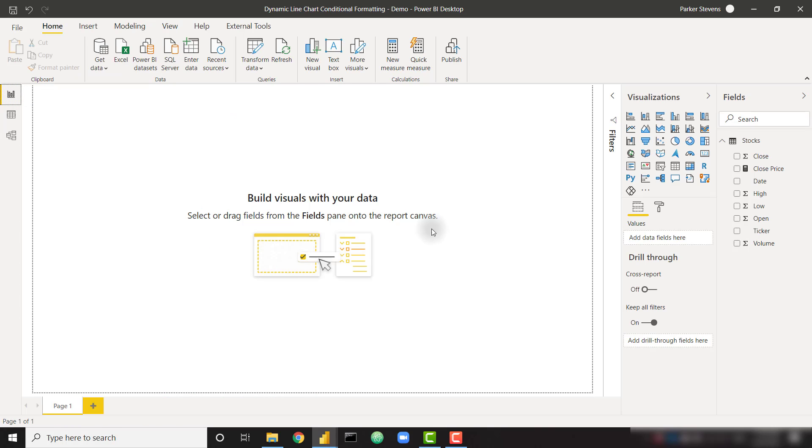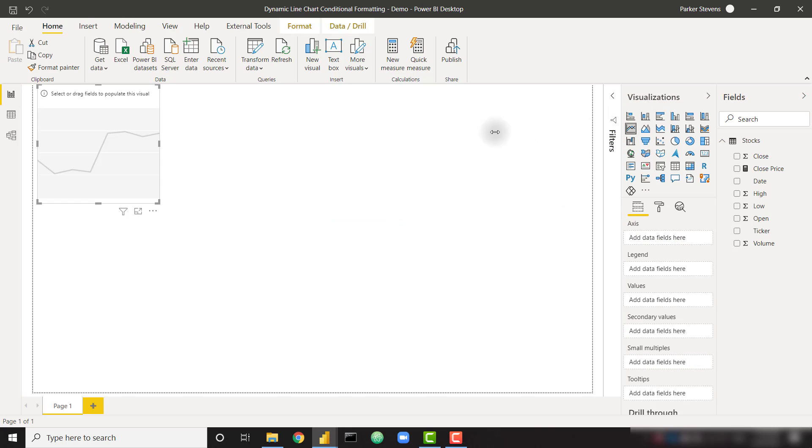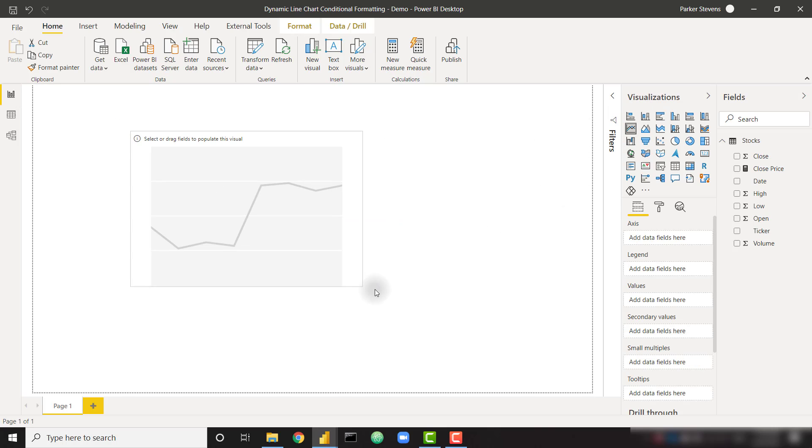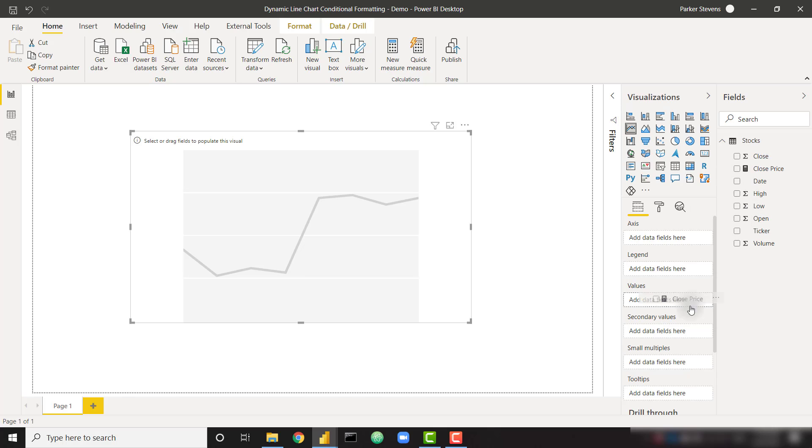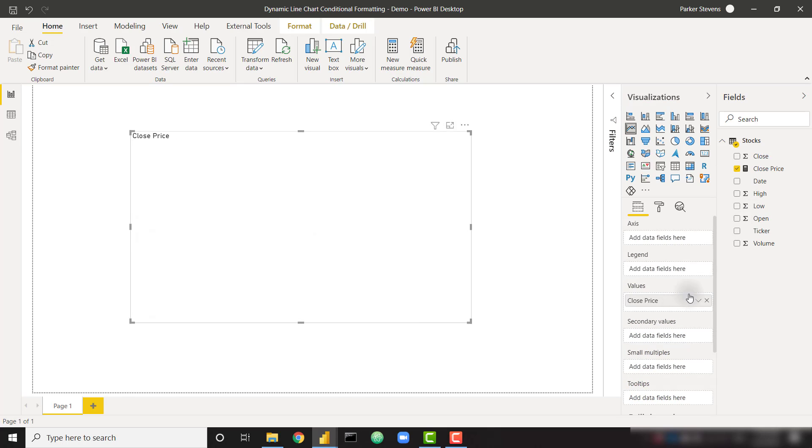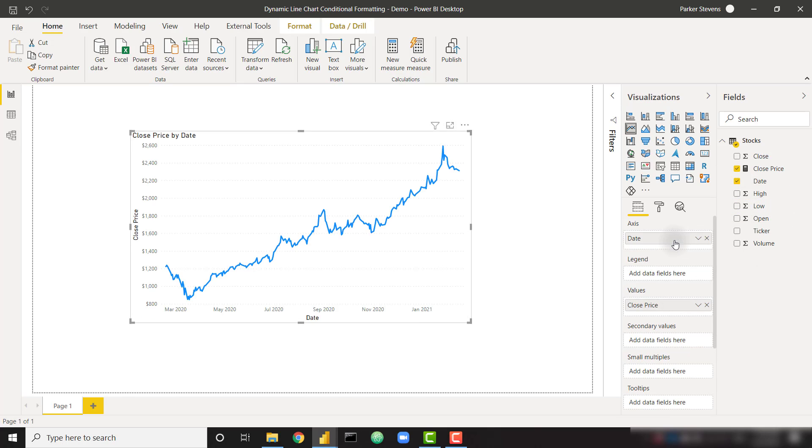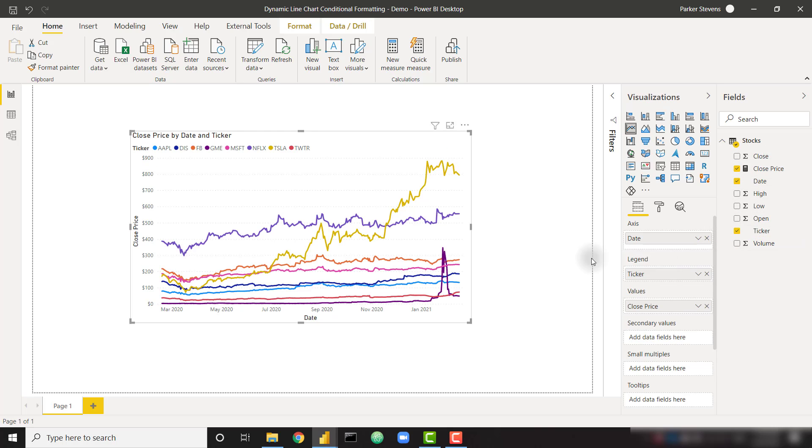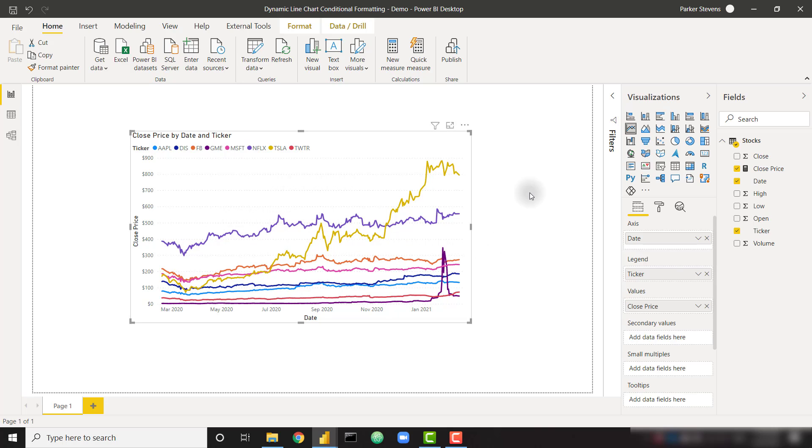So let's go ahead and go to the report canvas and let's start by adding a simple line chart directly on the canvas here. I take my close price measure, put it in the values, and put in the date for the axis, and then finally let's throw in our ticker in the legend. So right off the bat we're going to see multiple different tickers of data split up by date, and right here you might notice that you're not actually able to conditionally format any of the series in this line chart.